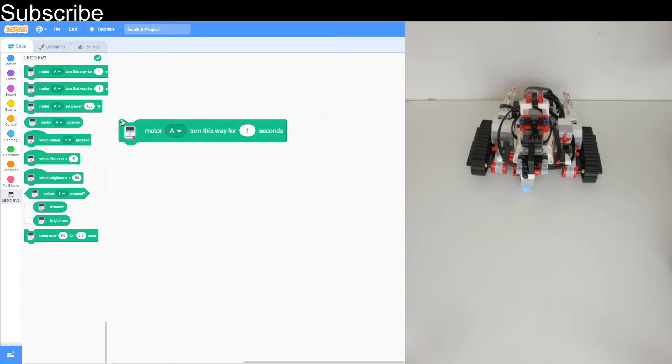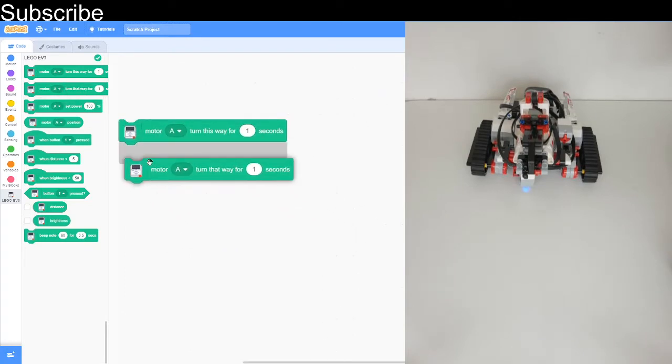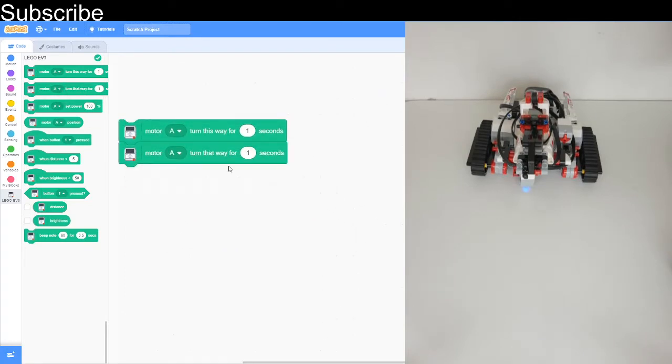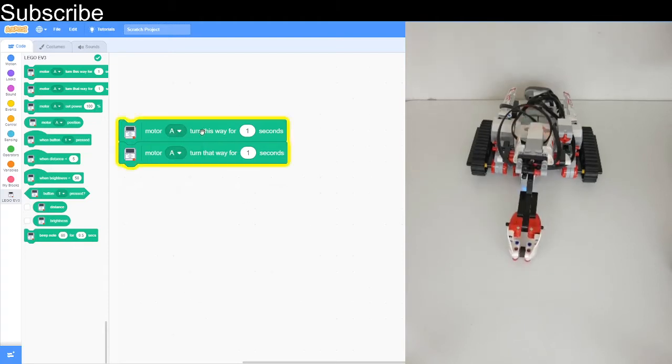So motor A turned this way for one second, and then we do motor A turned that way so it's going to hit the floor and then go back up again. Perfect.